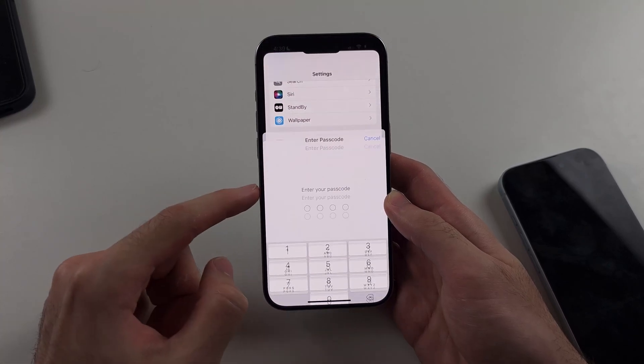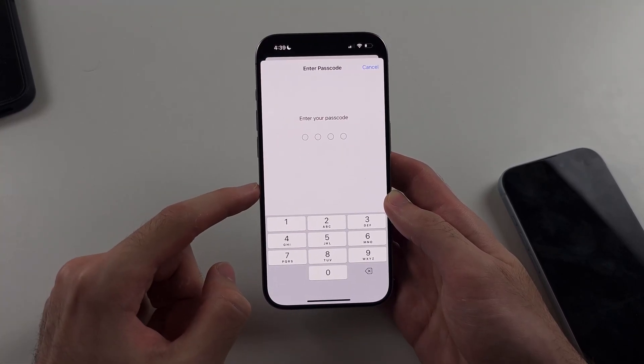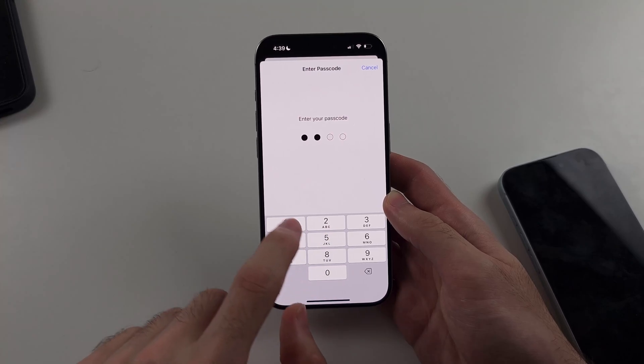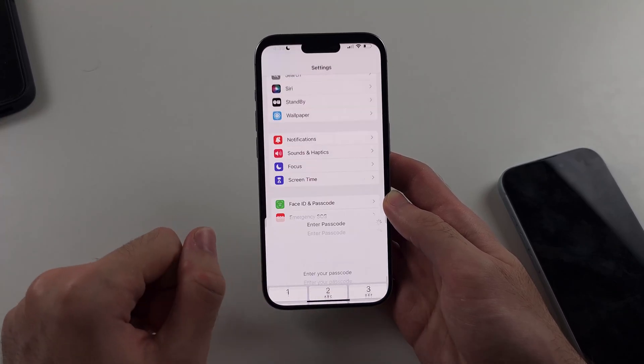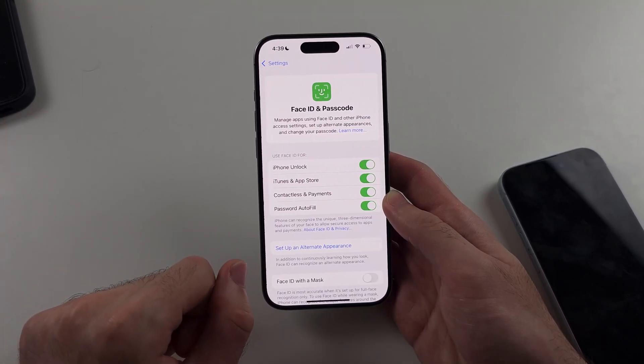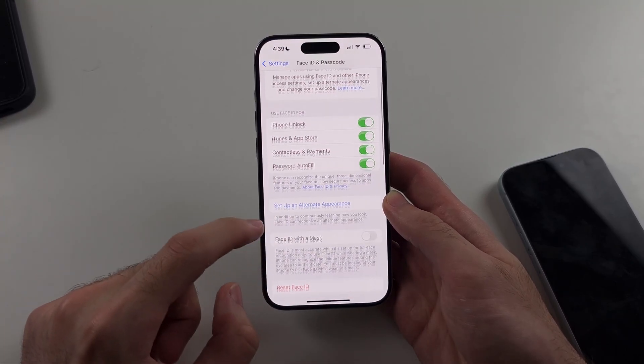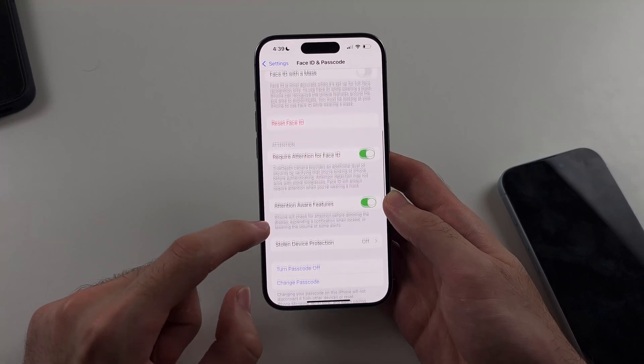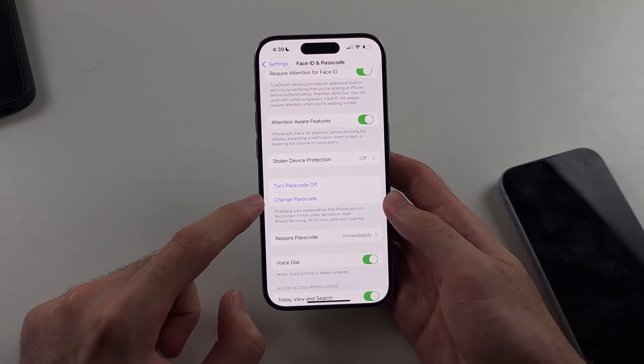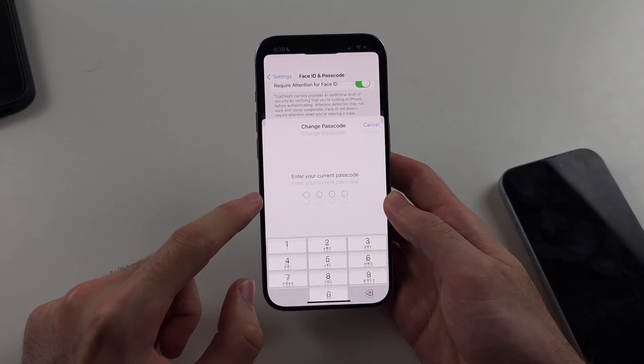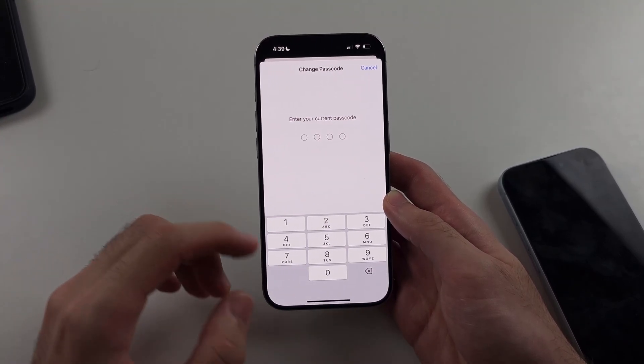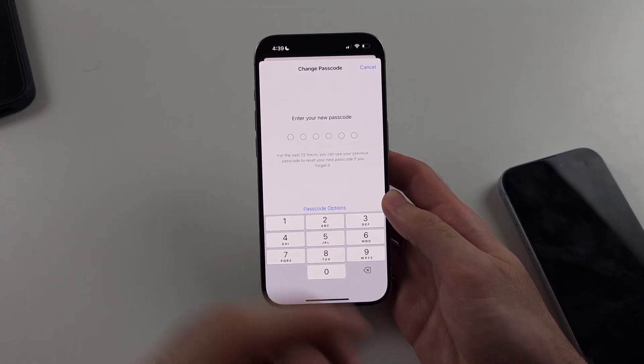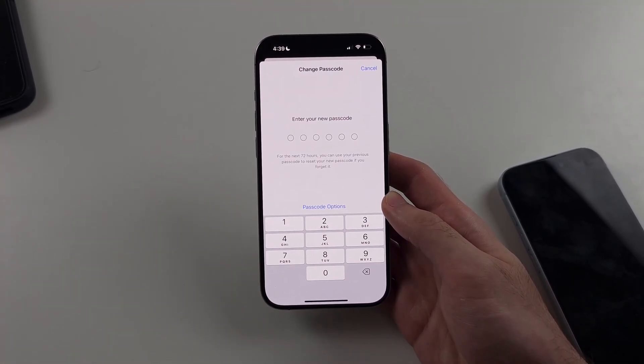So let's select this one. Then let's enter in our passcode. Once done, we can scroll down and we can choose the change passcode. And now we can change the passcode to whatever we would like.